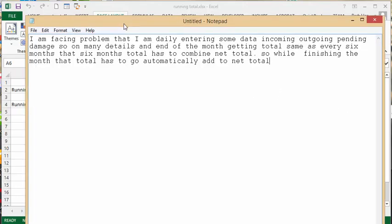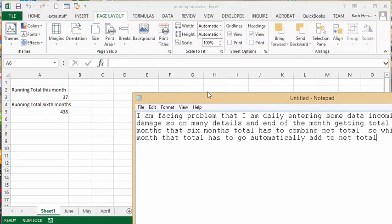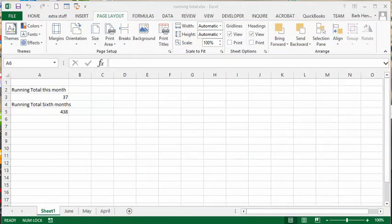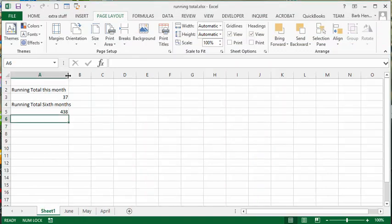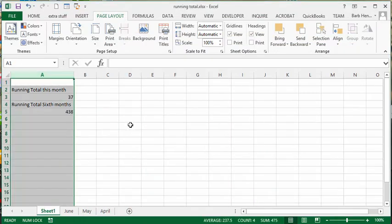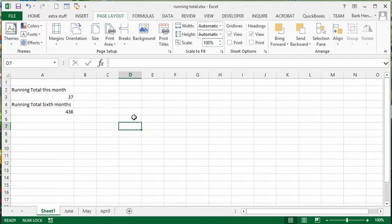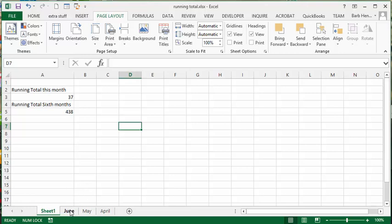He was suggesting I do this with VBA, but this is something that you can accomplish without the use of VBA. It's pretty straightforward. He wants six months but I just did three months for demonstration purposes here.